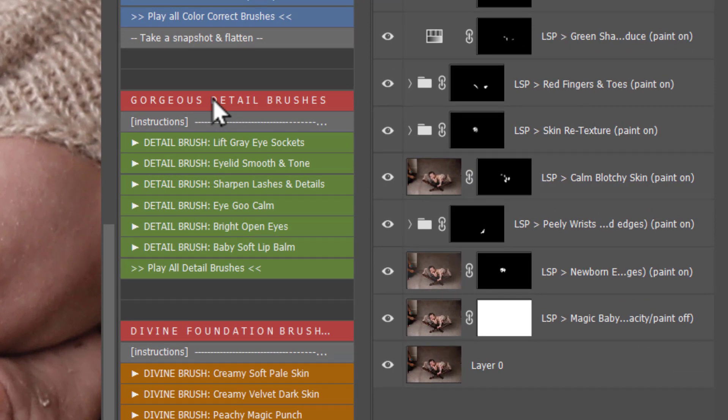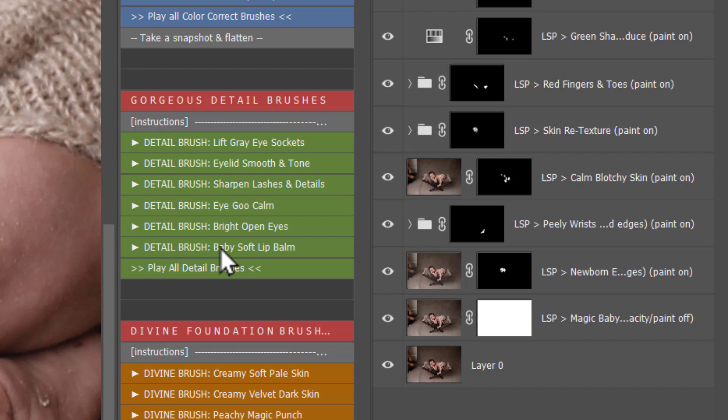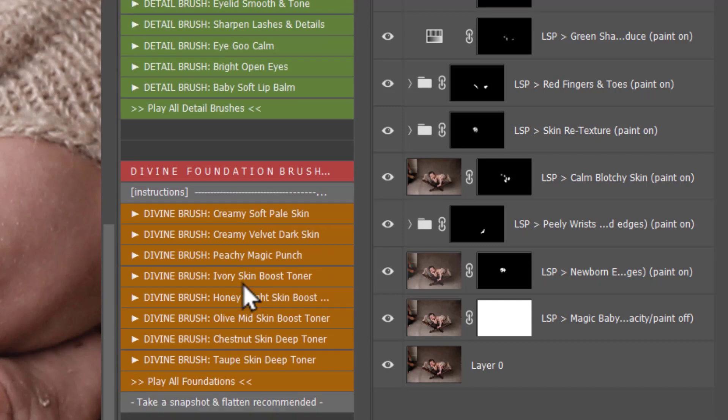You have the gorgeous detail brushes same as before. Lift the gray eye sockets, eyelid smooth and tone, sharpen the lashes and details. Eye goo calm so you've got that yellow eye goo in there, you can use that to calm it down. Bright open eyes if baby's eyes are open in the image you can use this one to really make those peepers pop. Baby soft lift balm and you can play them all and go through if you want to.